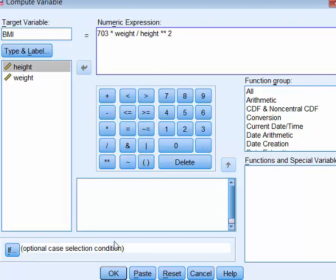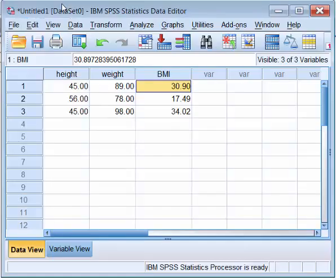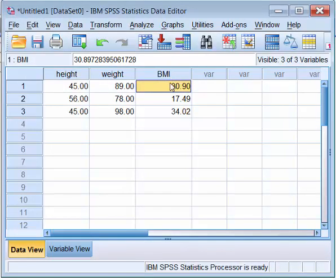And if you click OK, it's able to do the computation and store the result in BMI variable. So your BMI variable is created.